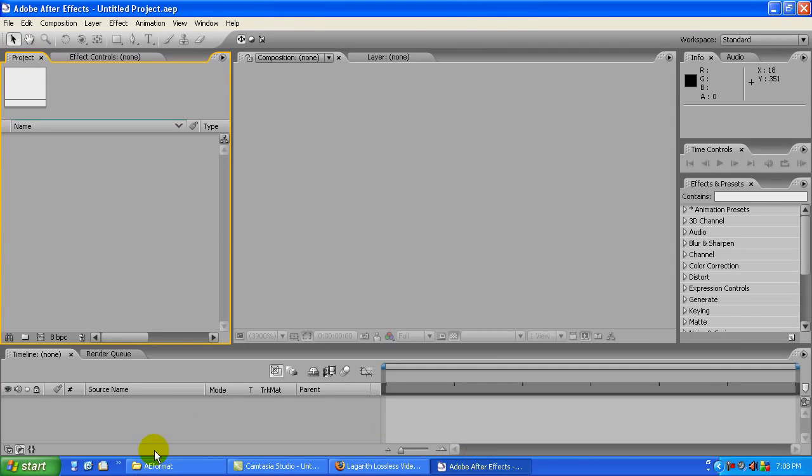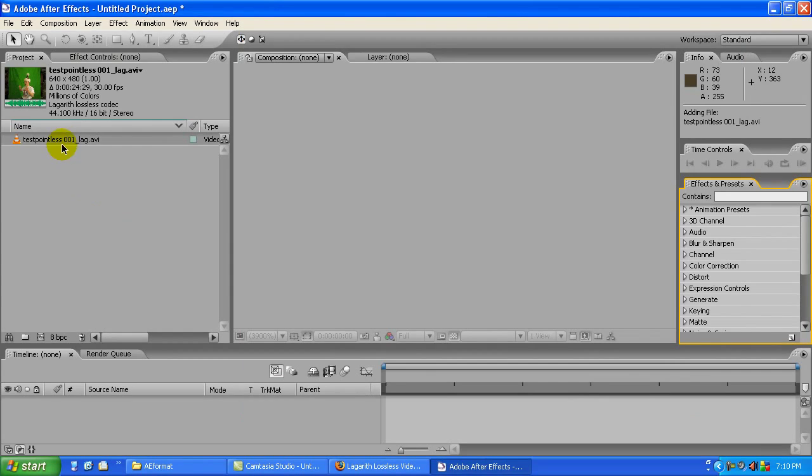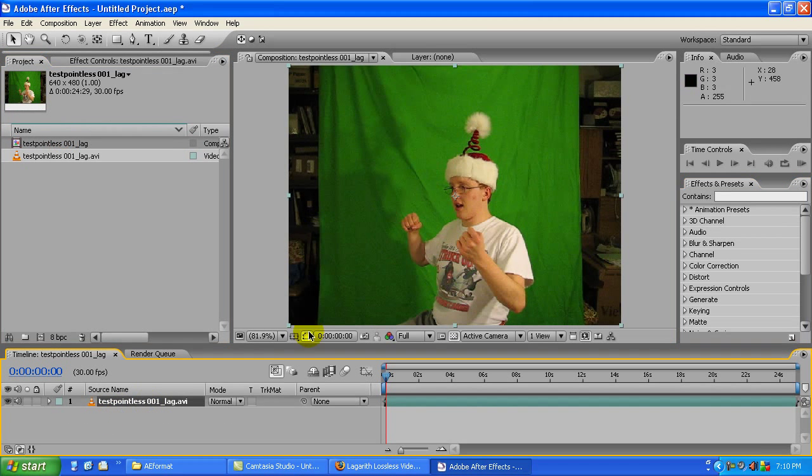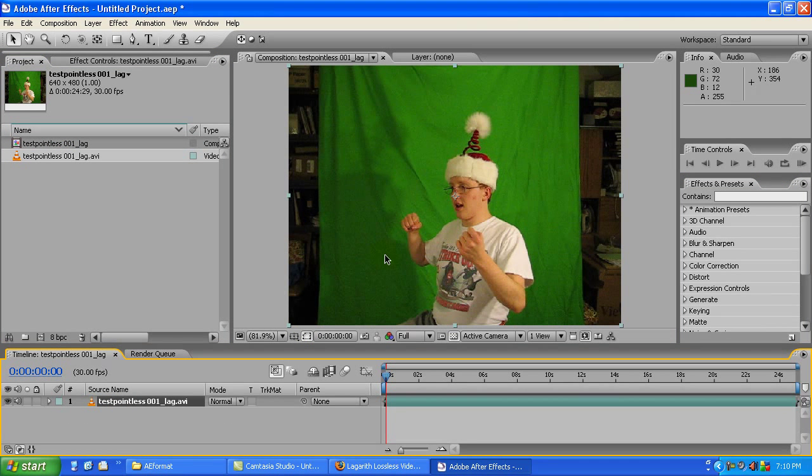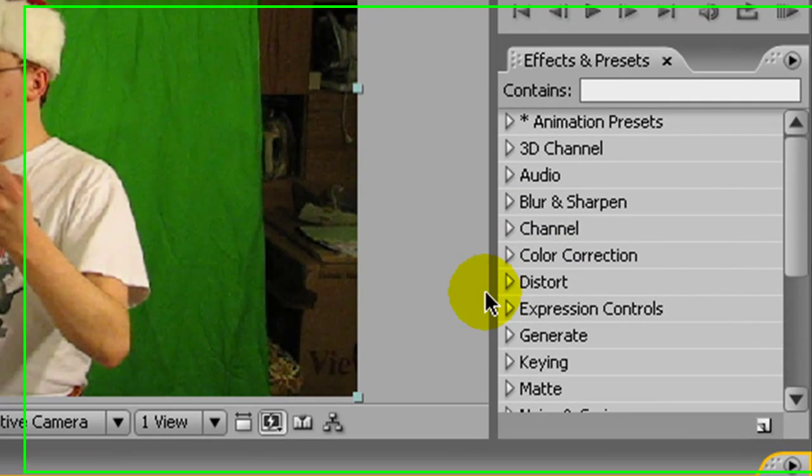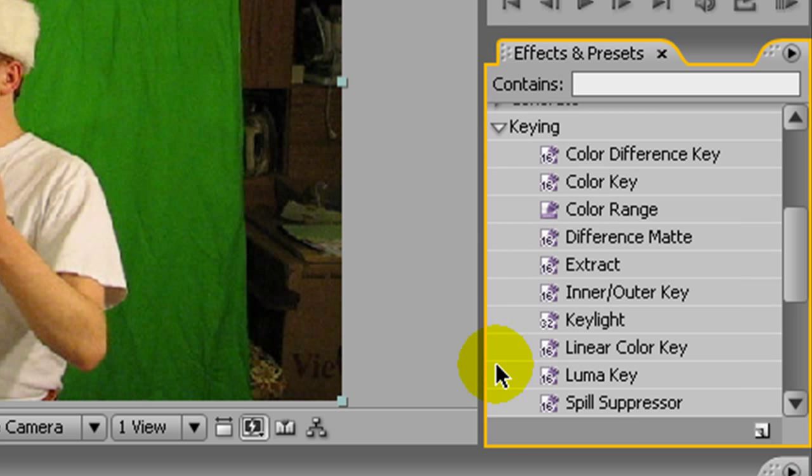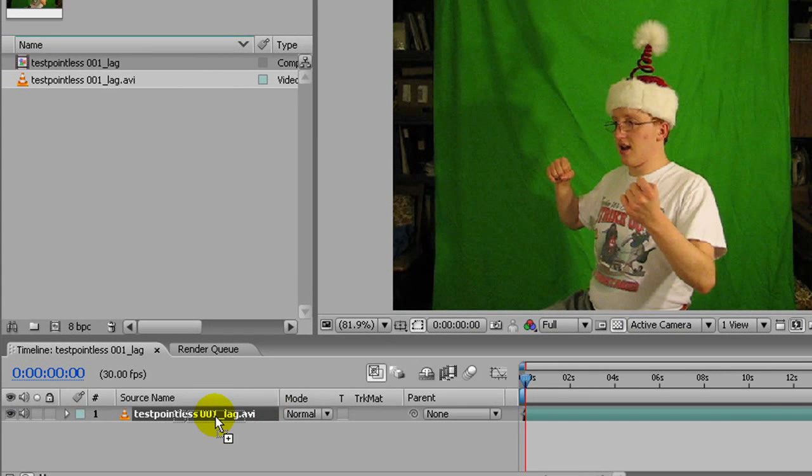So go back into After Effects and just drag it over and drag it down and it will make the right composition size for the footage, which is what you want. So then what we want to start out with is go to keying over here in the effects and start that with a little color range.